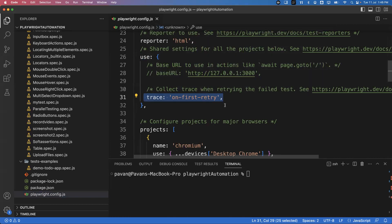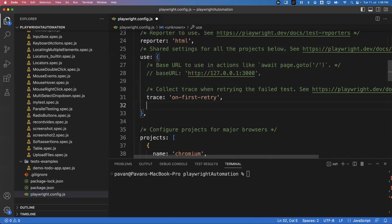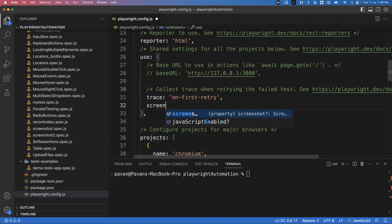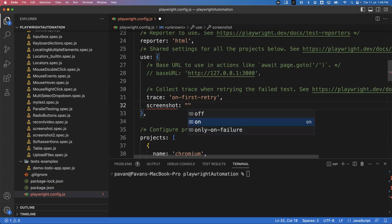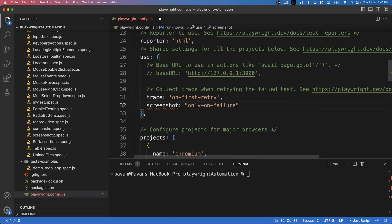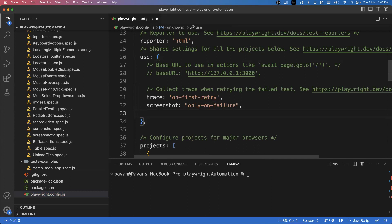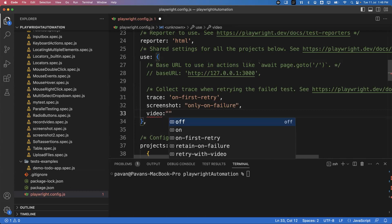In the previous video I showed how to capture the screenshot — we added one option called 'screenshot'. Here we can pass multiple values: screenshot 'off', screenshot 'on', and if you want to capture screenshots only on failure you can select 'only on failure'. Apart from this, if you want to capture video also, you can simply add 'video' in the configuration.